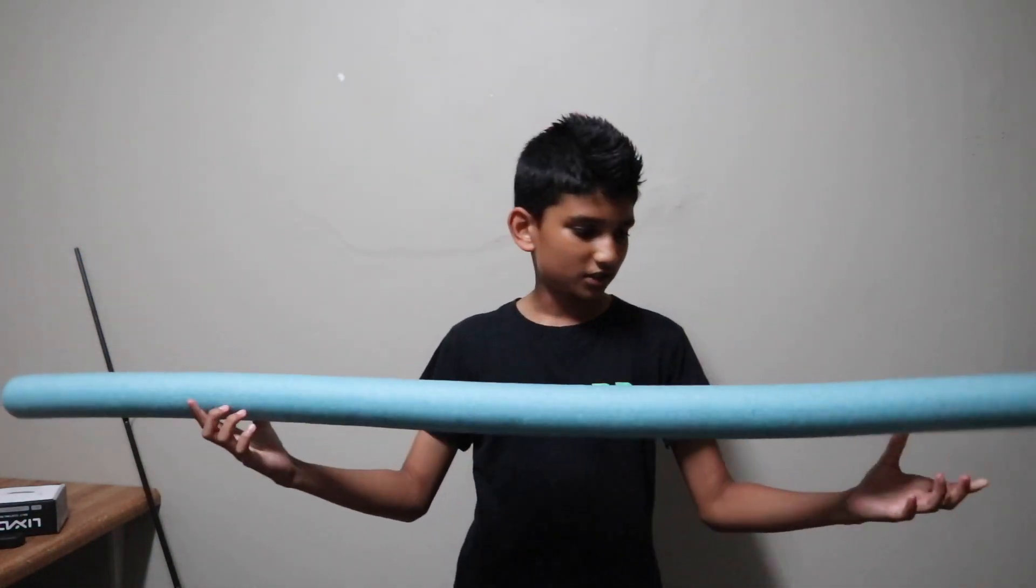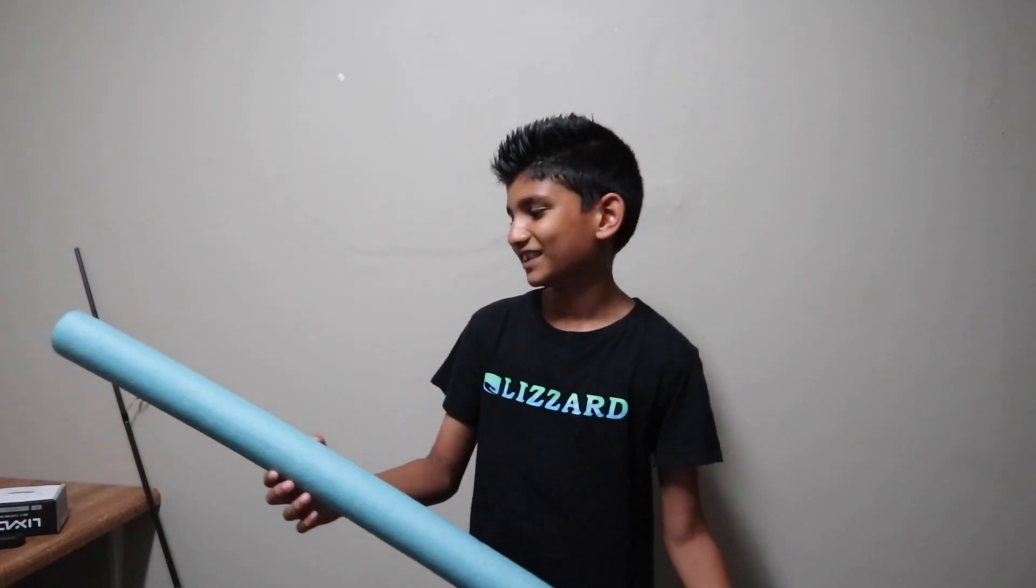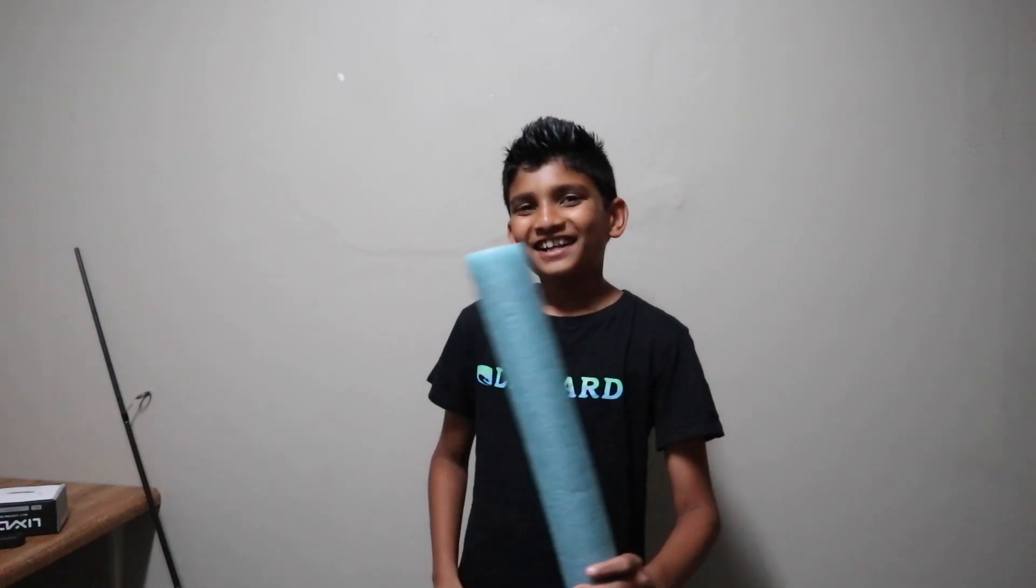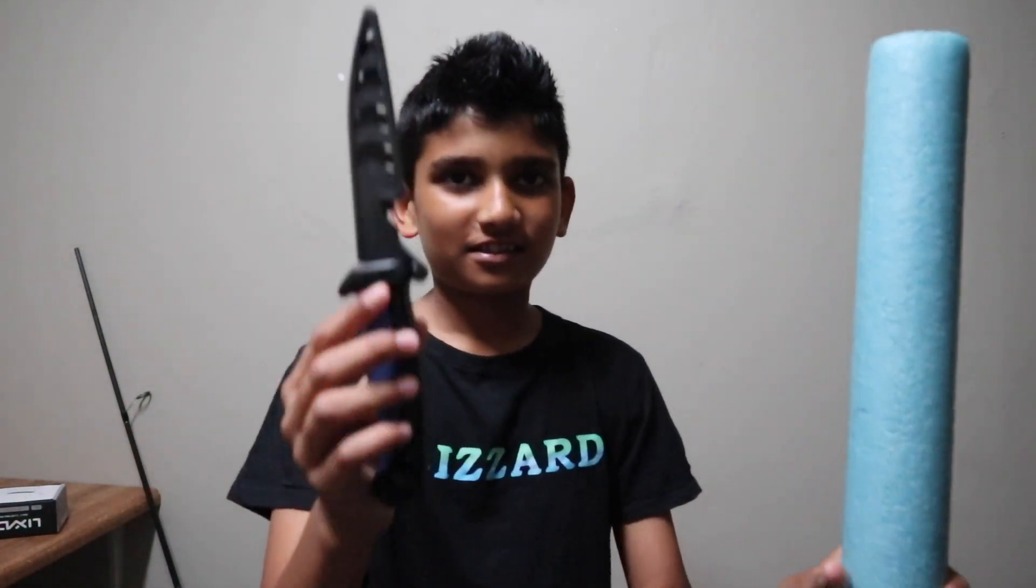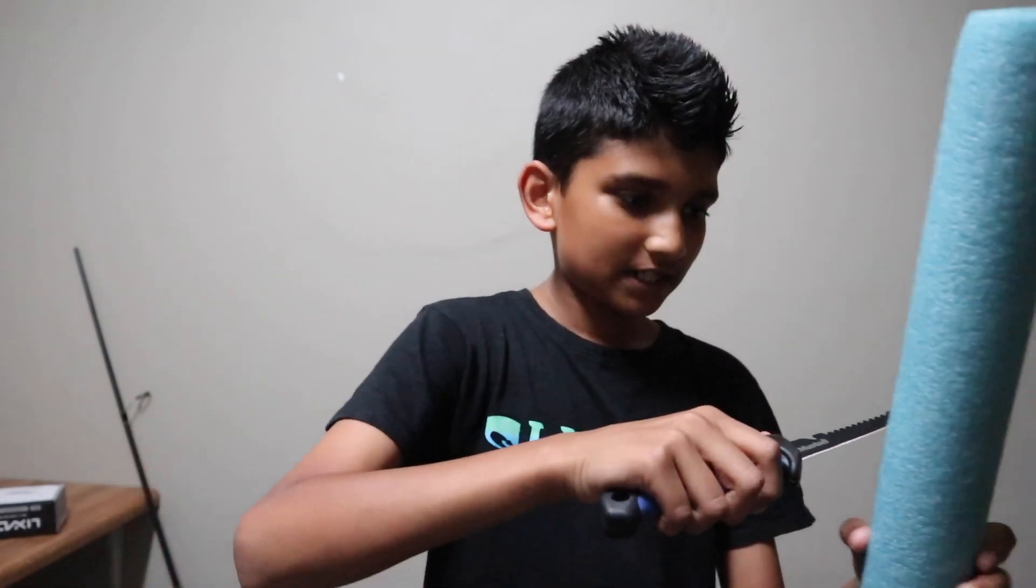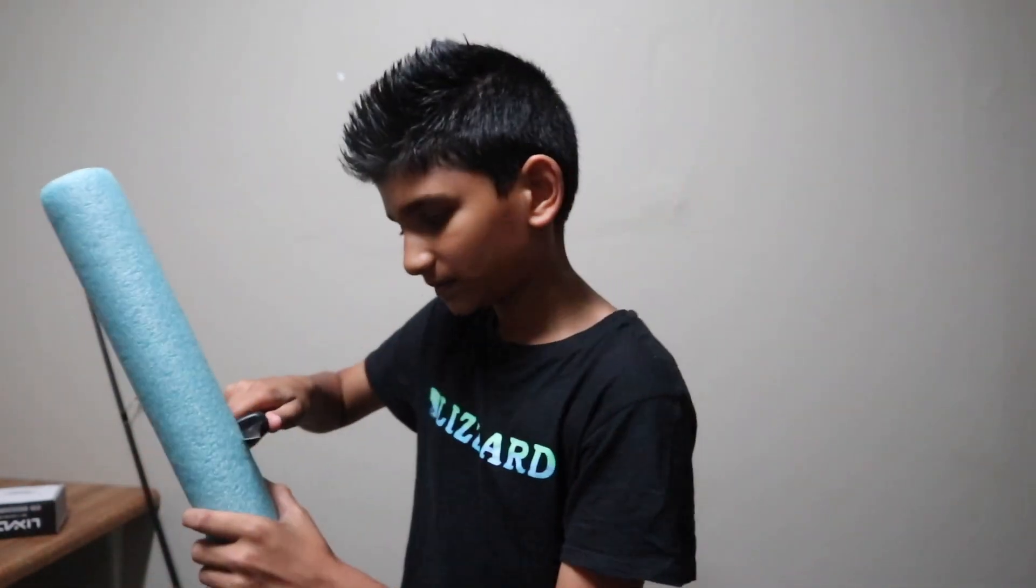A rod holster or a rod holder. What we have of choice today to cut this is an old noodle. So we're going to cut this.